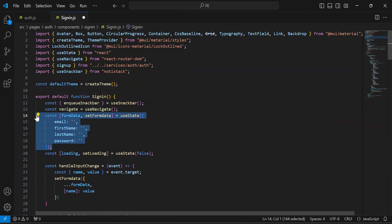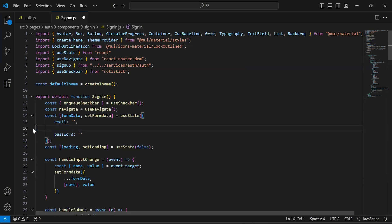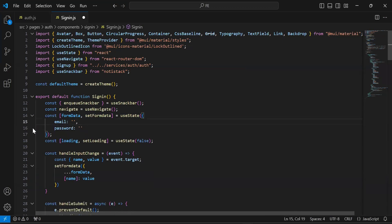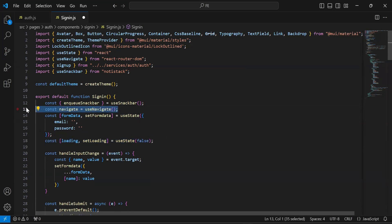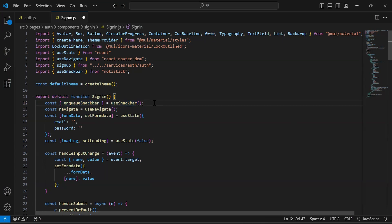As you can see the form data useState where we have email, first name, last name, and password. In the login form we have only two inputs — email and password — so let me remove first name and last name. We also have a useState for loading to enable and disable the loader, a useNavigate hook for navigation between pages, and a useSnackbar hook to show toast messages.